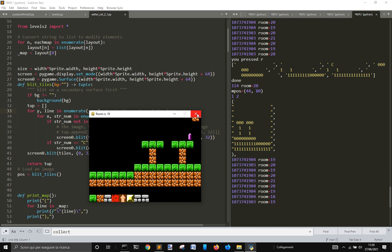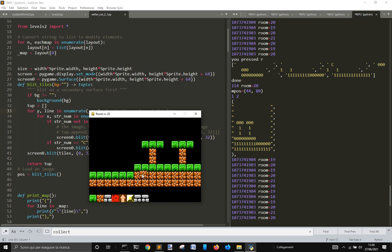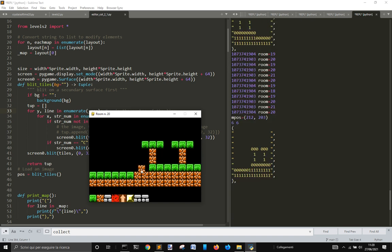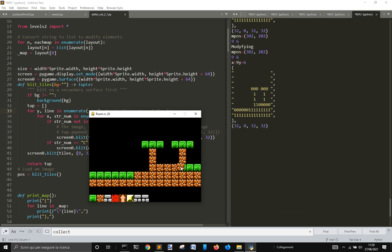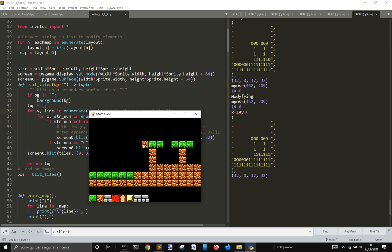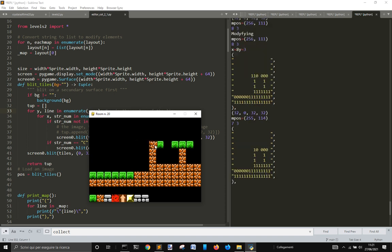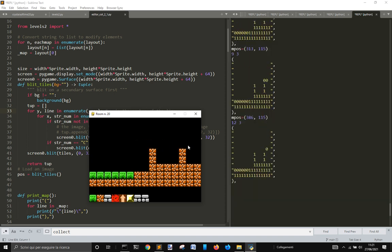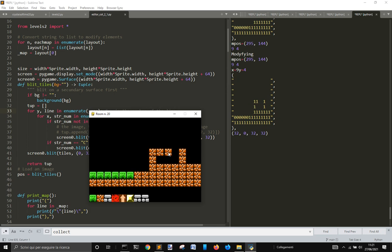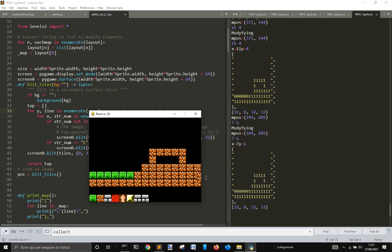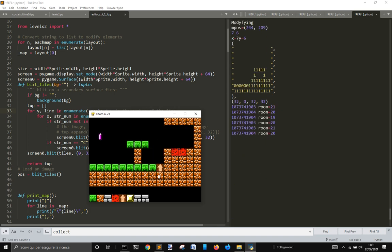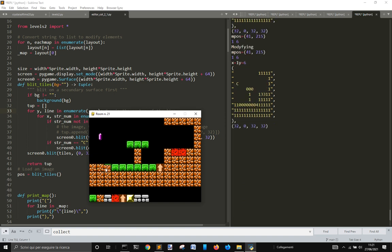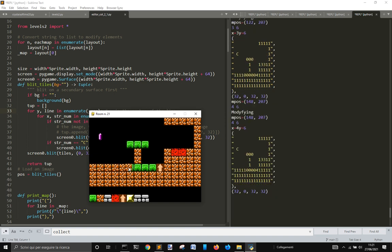That's pretty much everything. Here I put the things, so that's it.